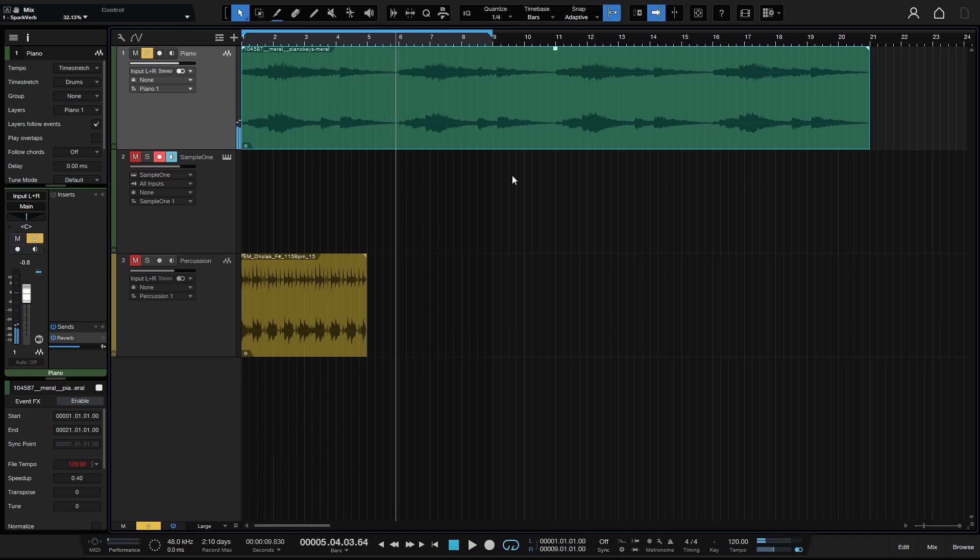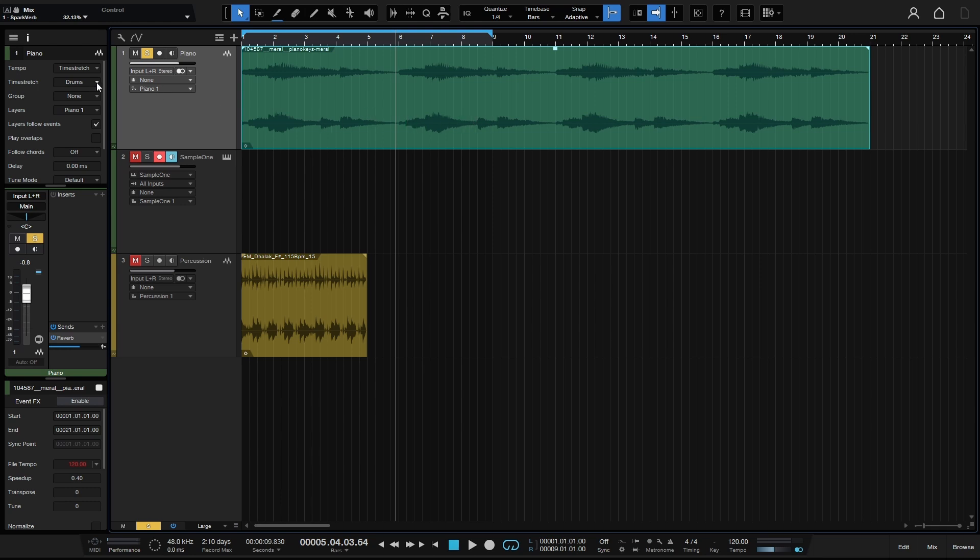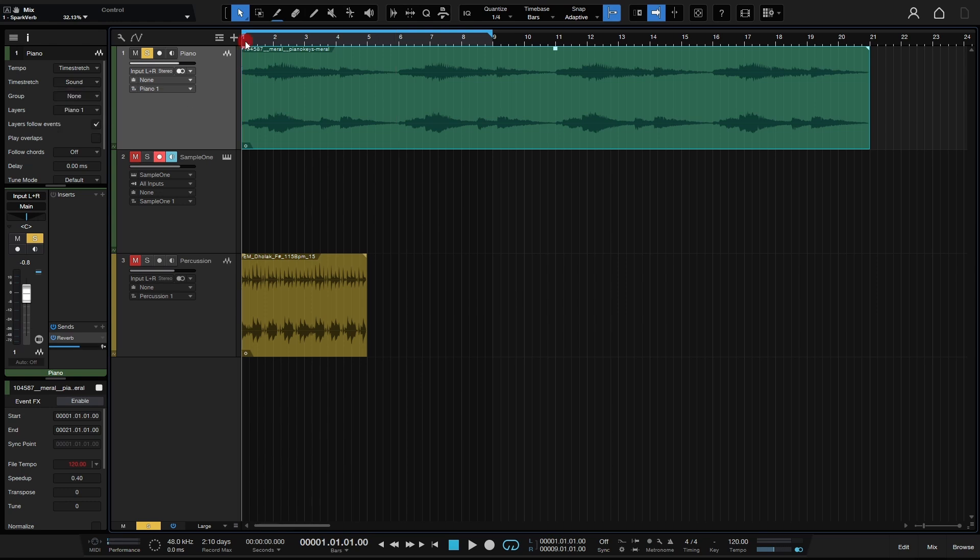We can obviously hear that that's being time stretched, but we're talking about the time stretch modes in this video. Take note here because by default, this is going to be on drums for the time stretch mode for all of your tracks. We don't necessarily want to use the drums algorithm for a piano, so we can come to the sound and let's give that a shot.